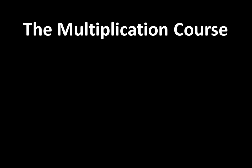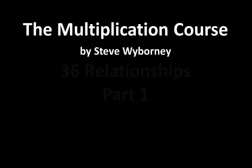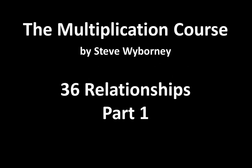This is the Multiplication Course. My name is Steve Wyborny. And this is 36 Relationships Part 1.